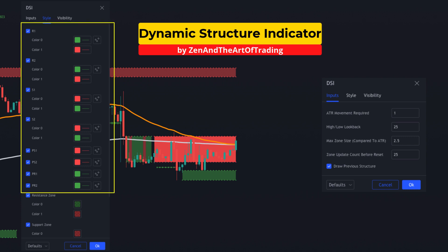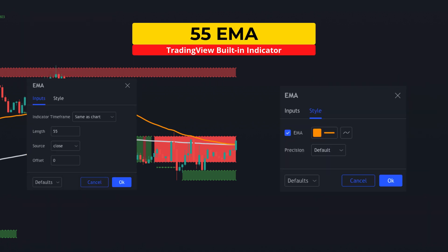However, I'm going to change the setting style for R1, R2, S1, S2, PS1, PS2, PR1, and PR2 from lines with breaks to circles so it is easier to see. The second indicator is the built-in TradingView study Exponential Moving Average. I'm going to set this EMA to the Fibonacci number of 55 and color it in orange.